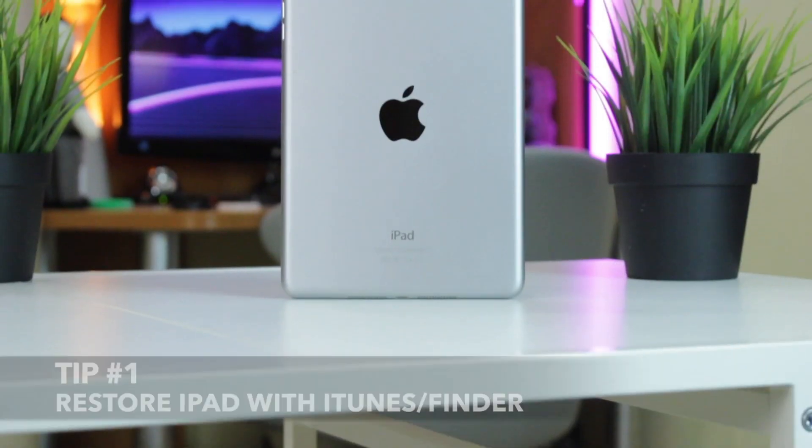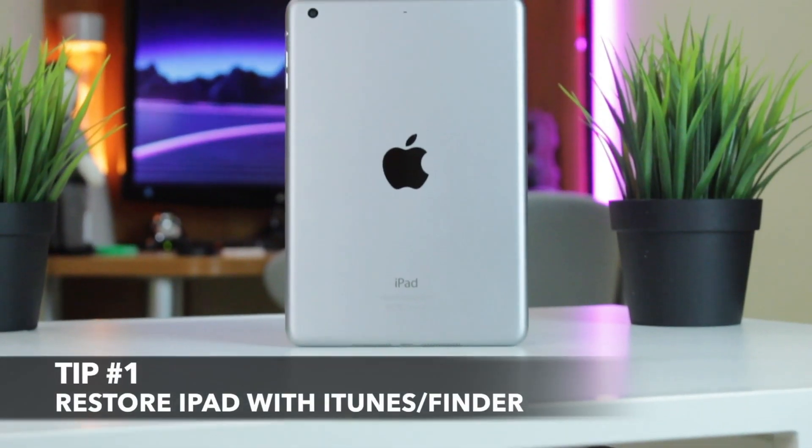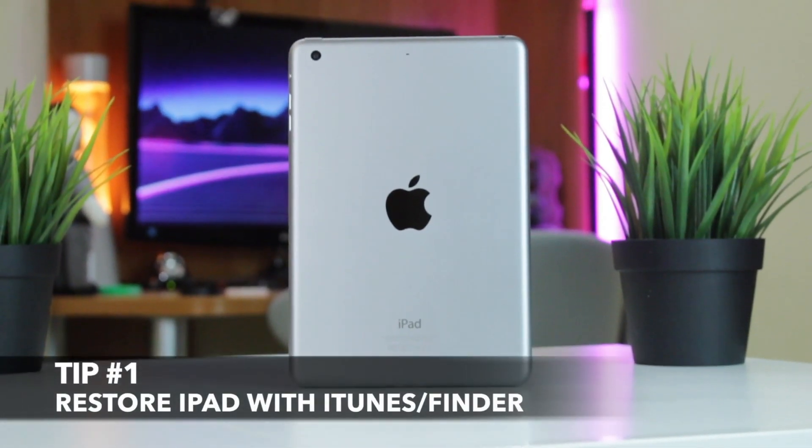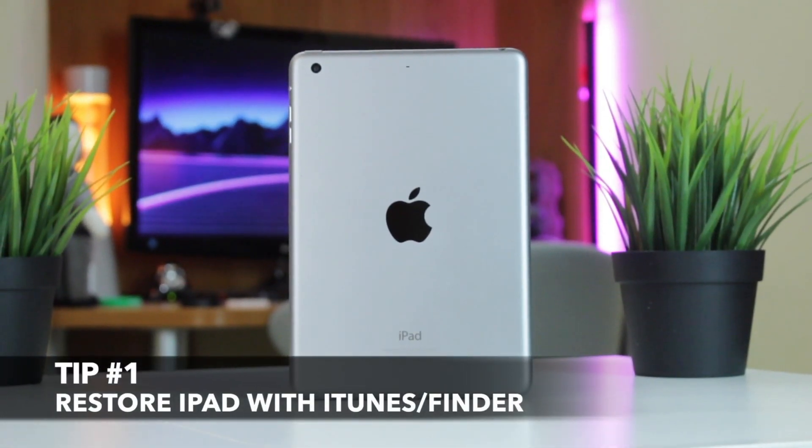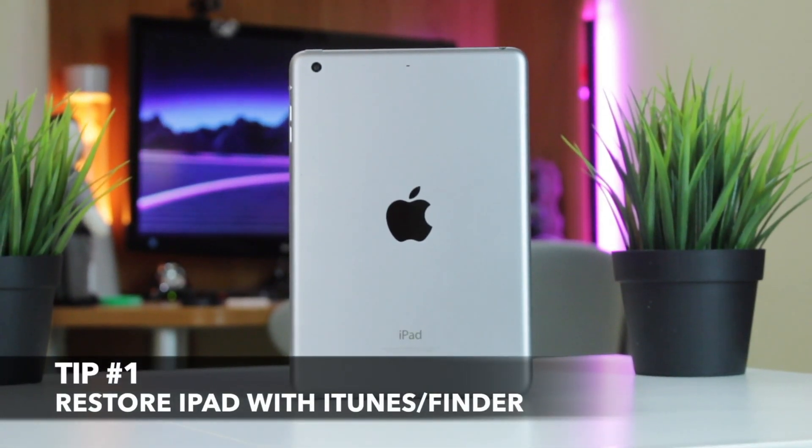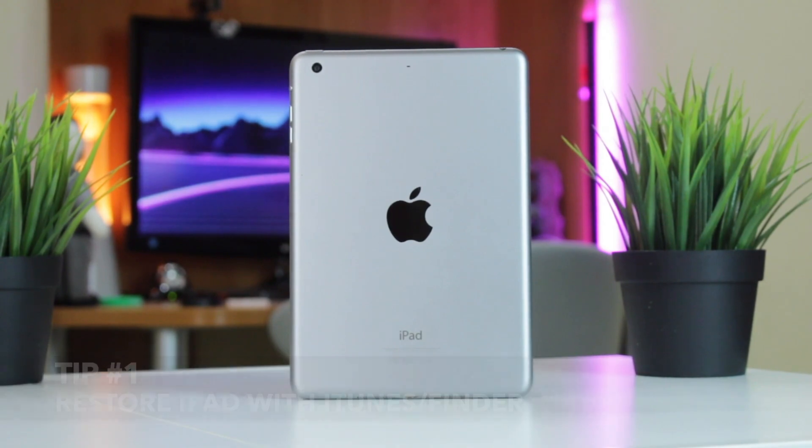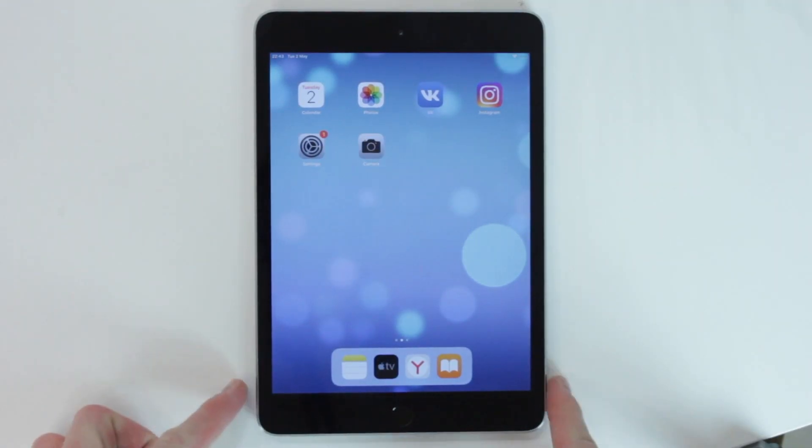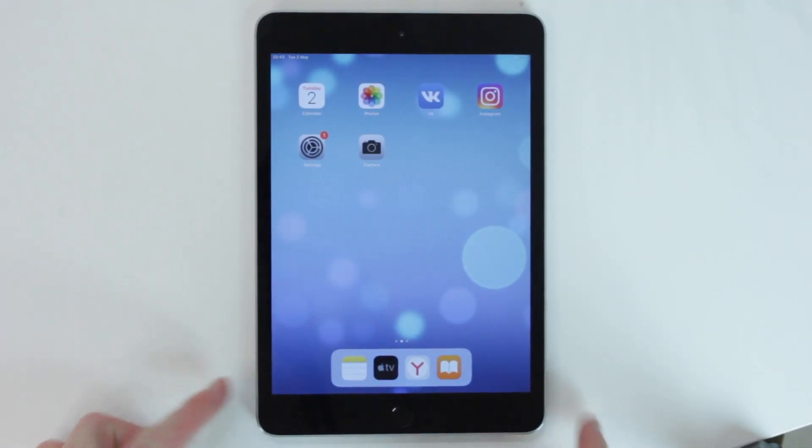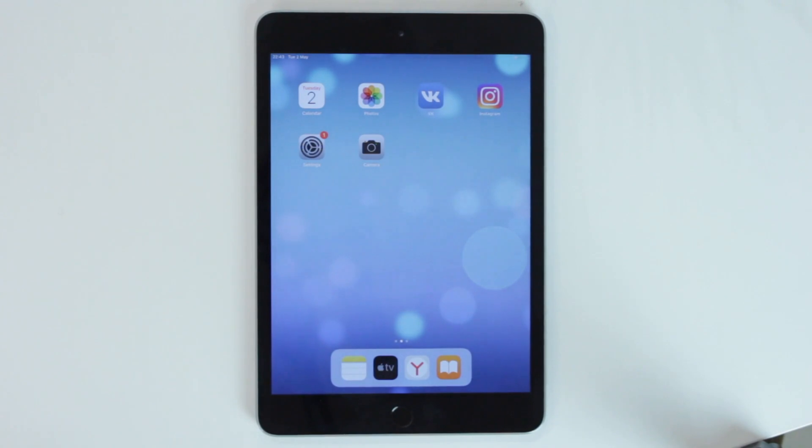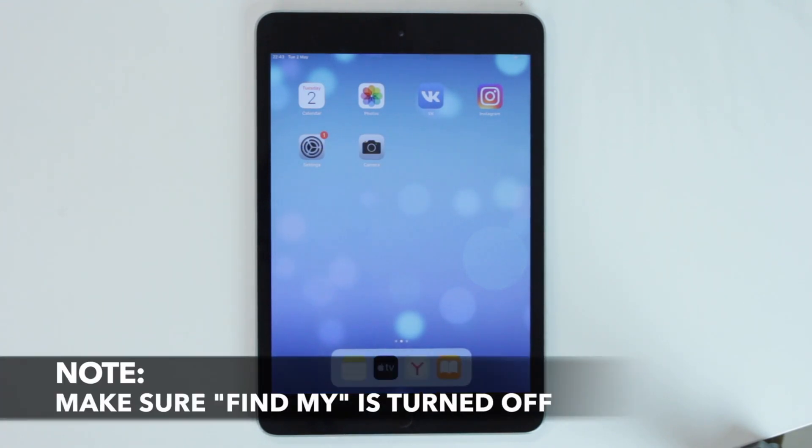The first hint is just as simple as that because it's possible to do this using the default combination of buttons. To reset iPad without iCloud passcode, you need to enter recovery mode.